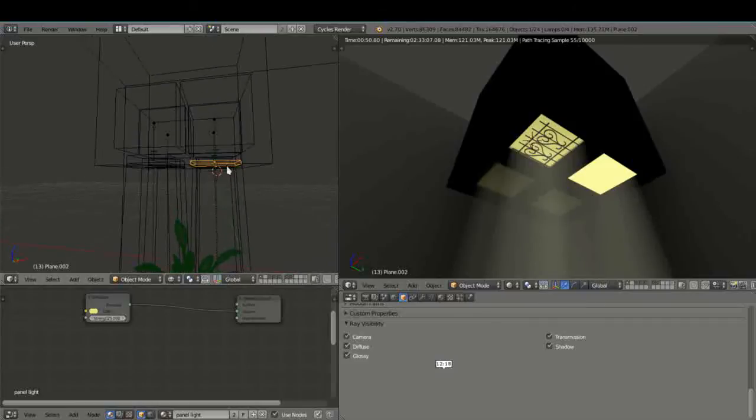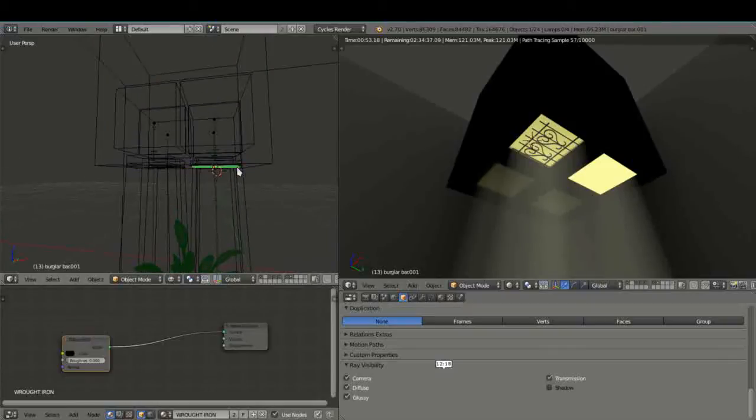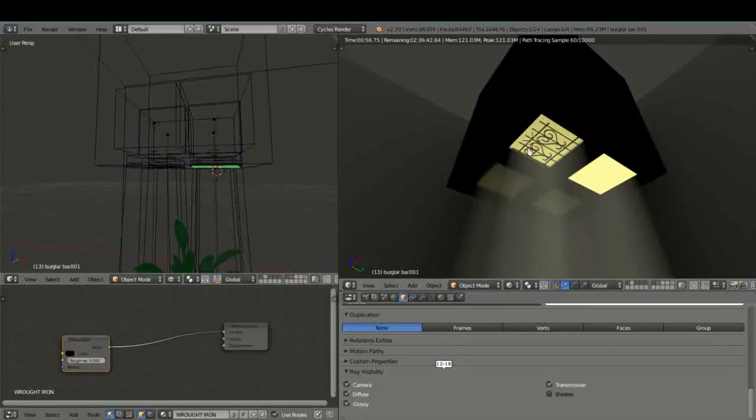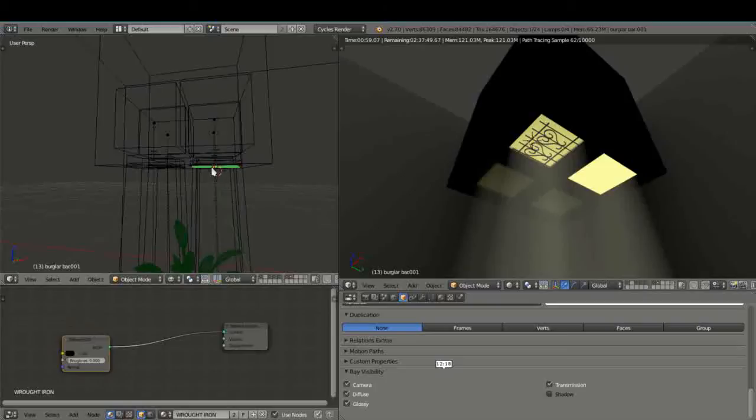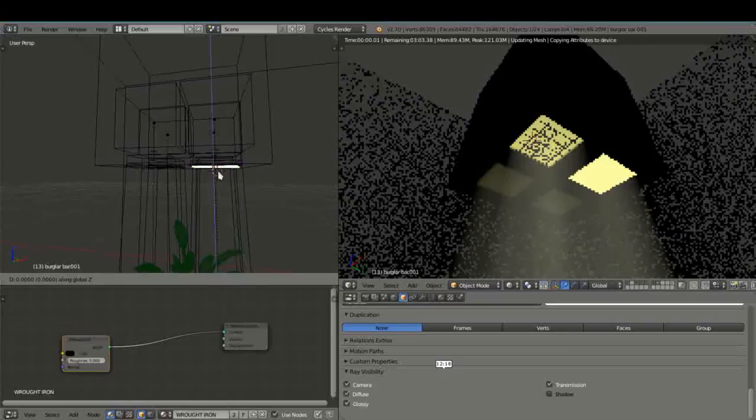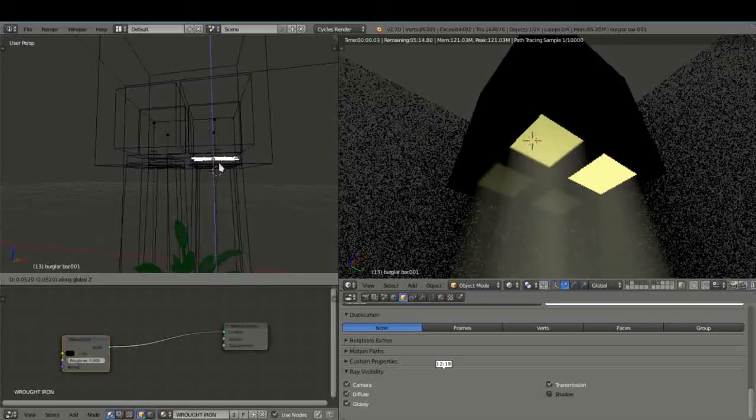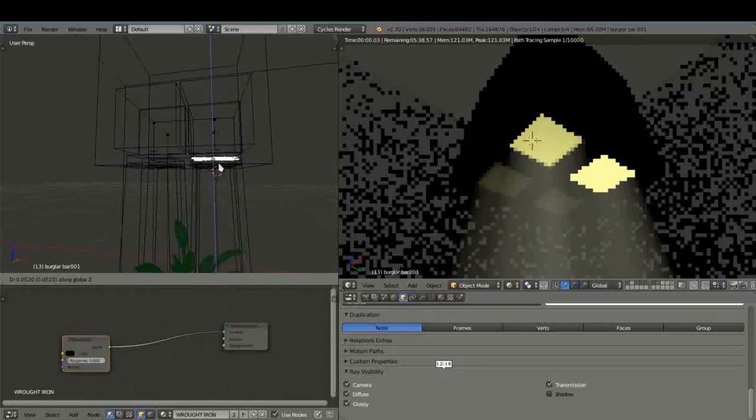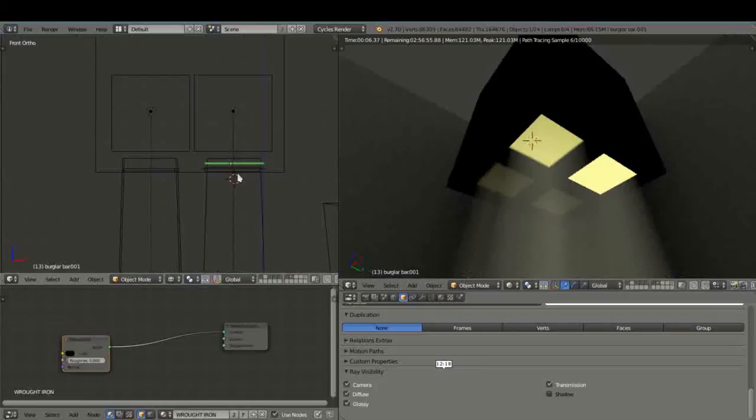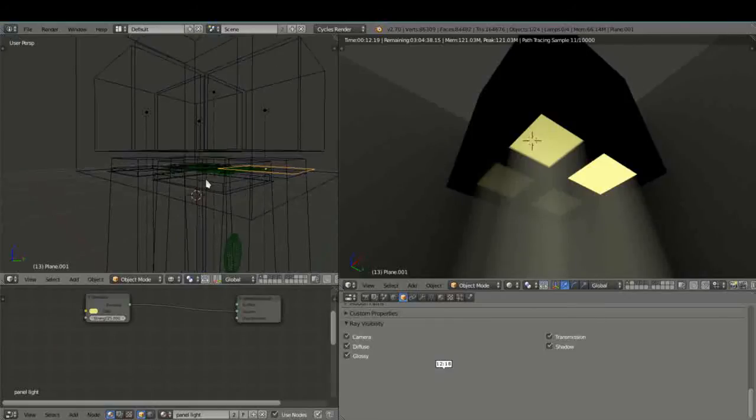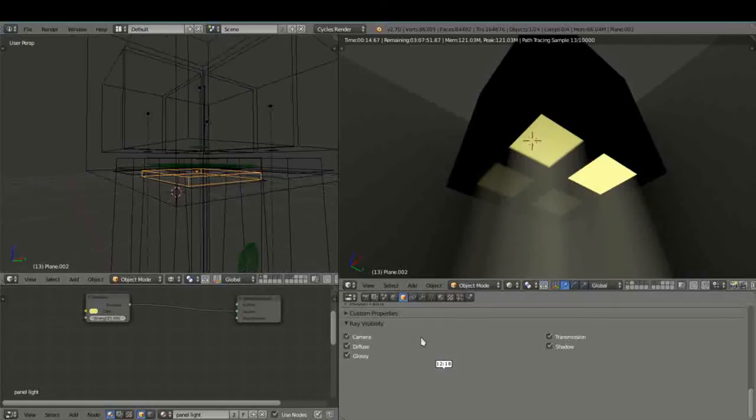So since we can't see the fake burglar bar we are obviously not going to see this one as you will see when I bring it behind. It has disappeared. So what do we do? Okay it's very simple.